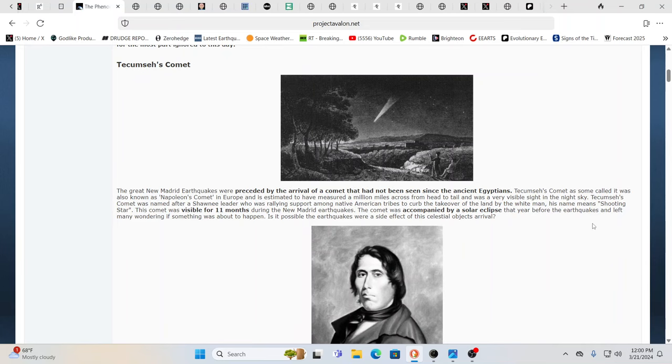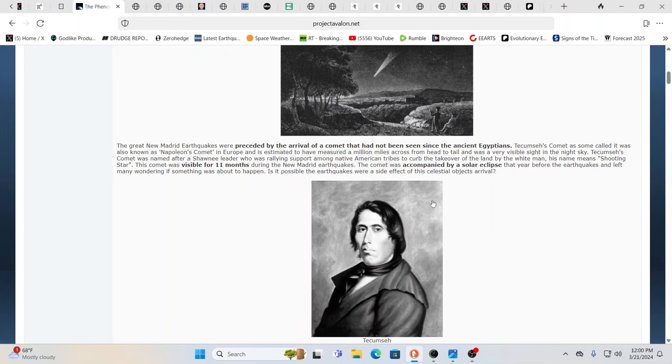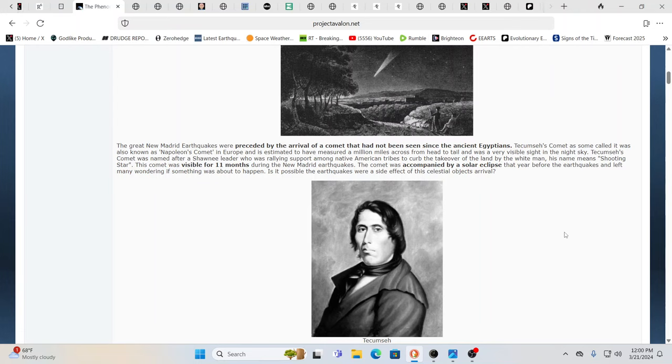The comet was accompanied by a solar eclipse that year, before the earthquakes, and left many wondering if something was to happen. Is something big coming? Is this a side effect of the celestial object? Yes, this is a ship with a lot of technology. There's technologies in place around the planet. Think in terms of the white night satellite, the black night satellite.